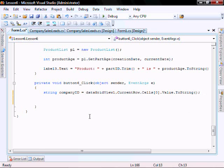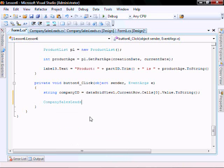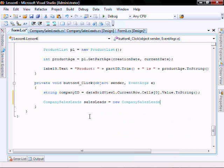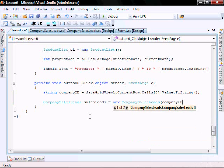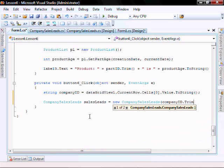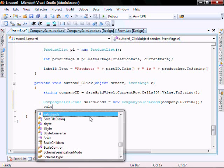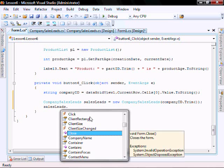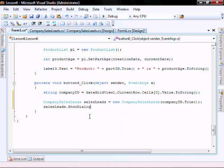Let's go CompanySalesLeads equals new SalesLead companyID. Let's put a trim in there. And then salesLeads.ShowDialog.